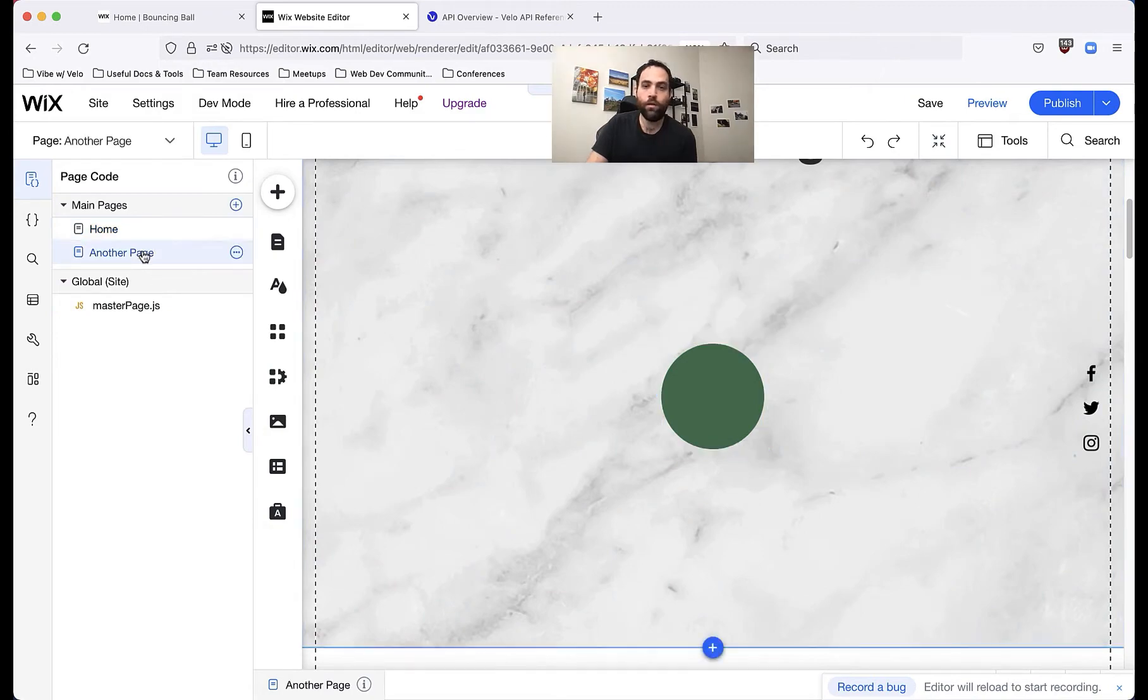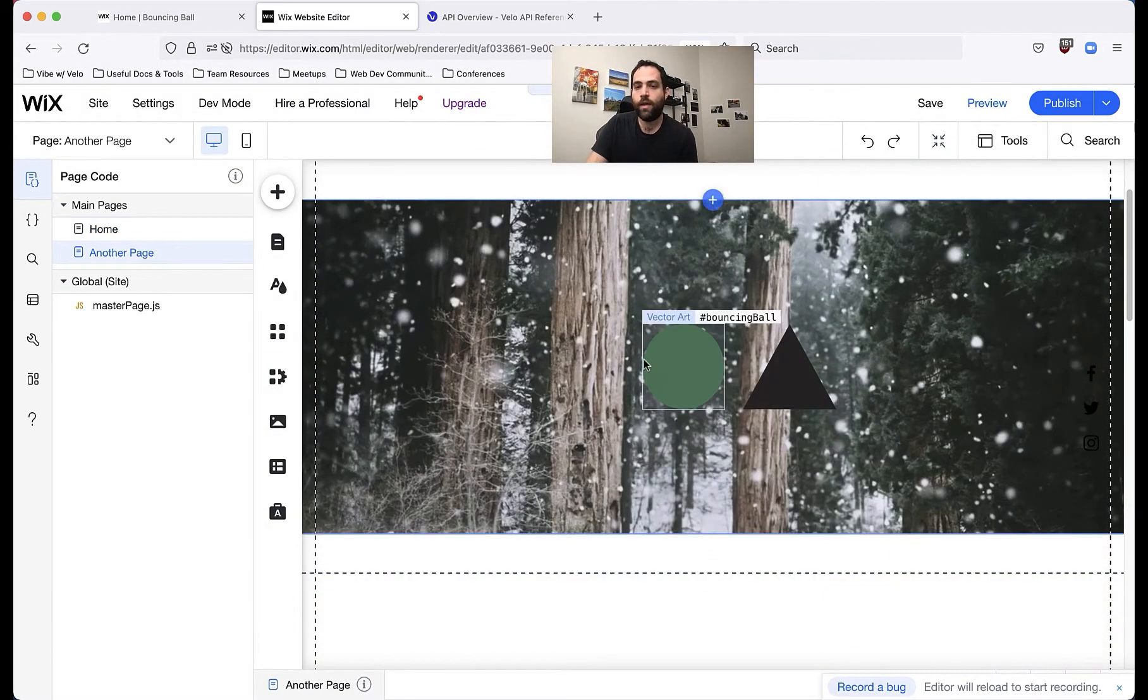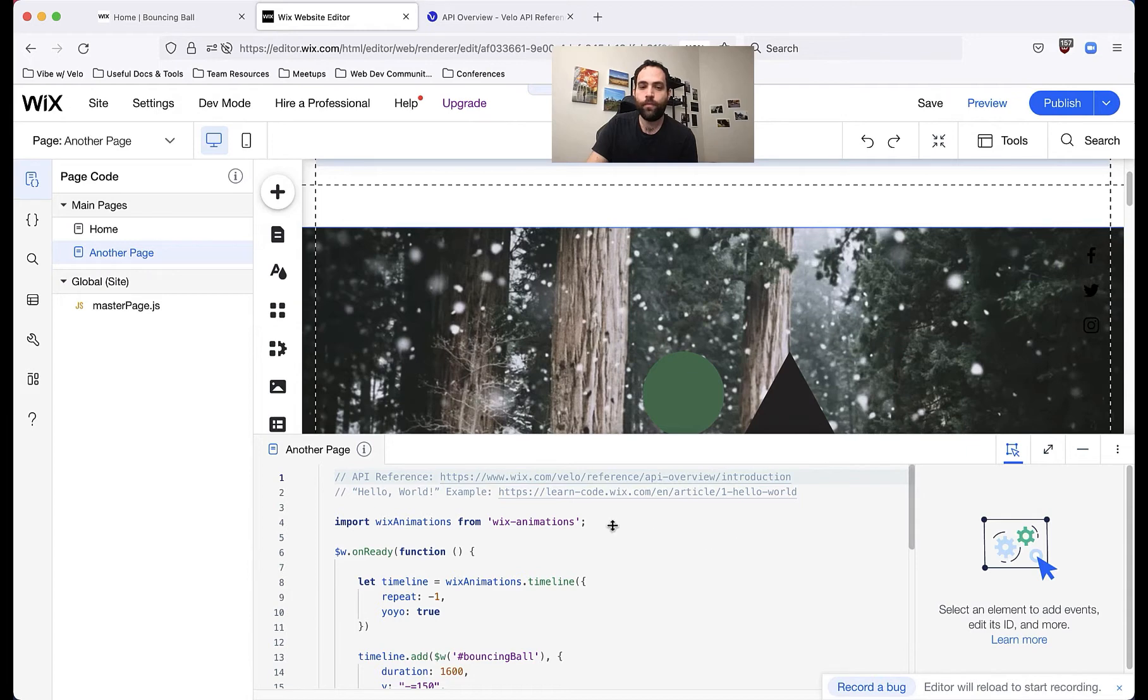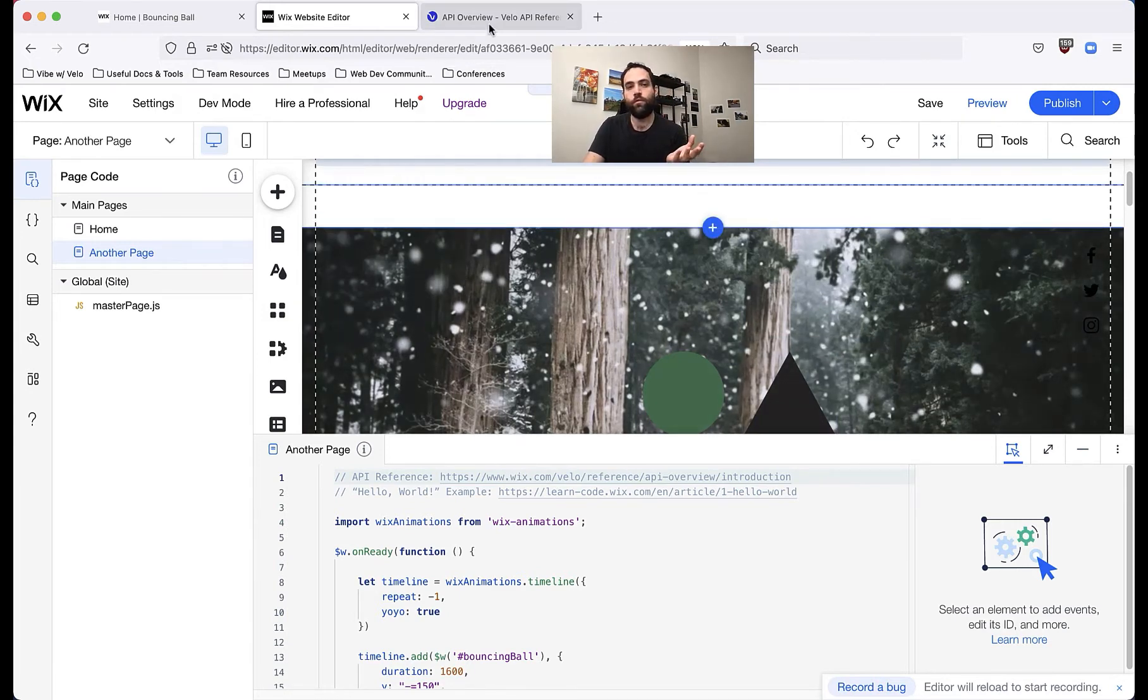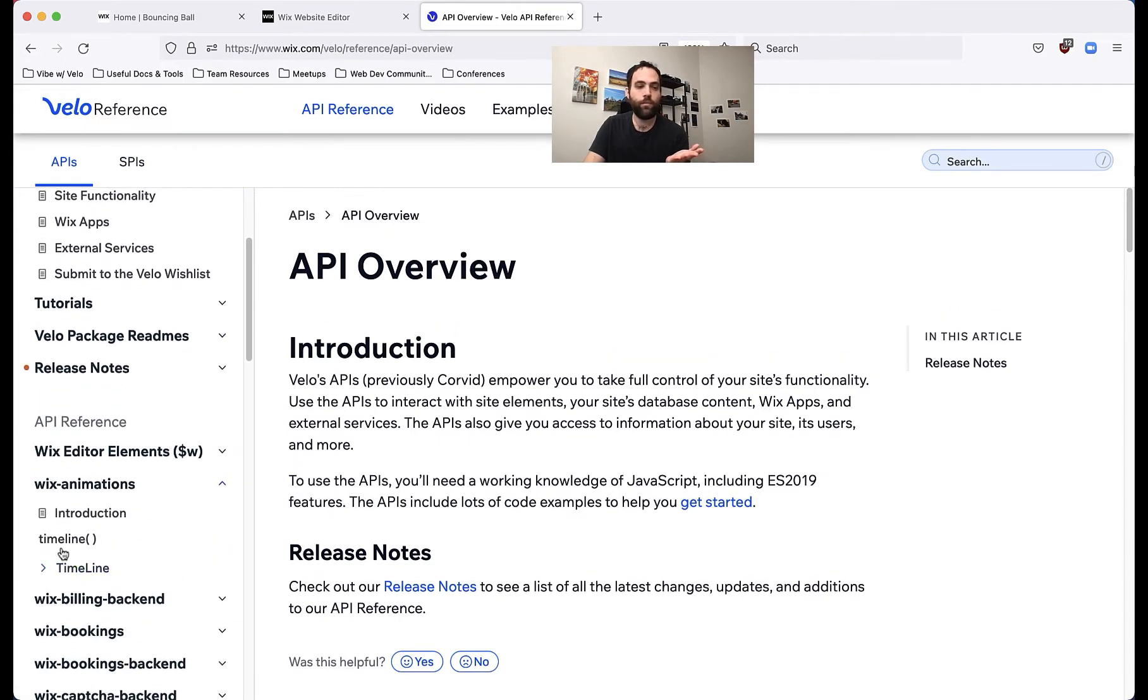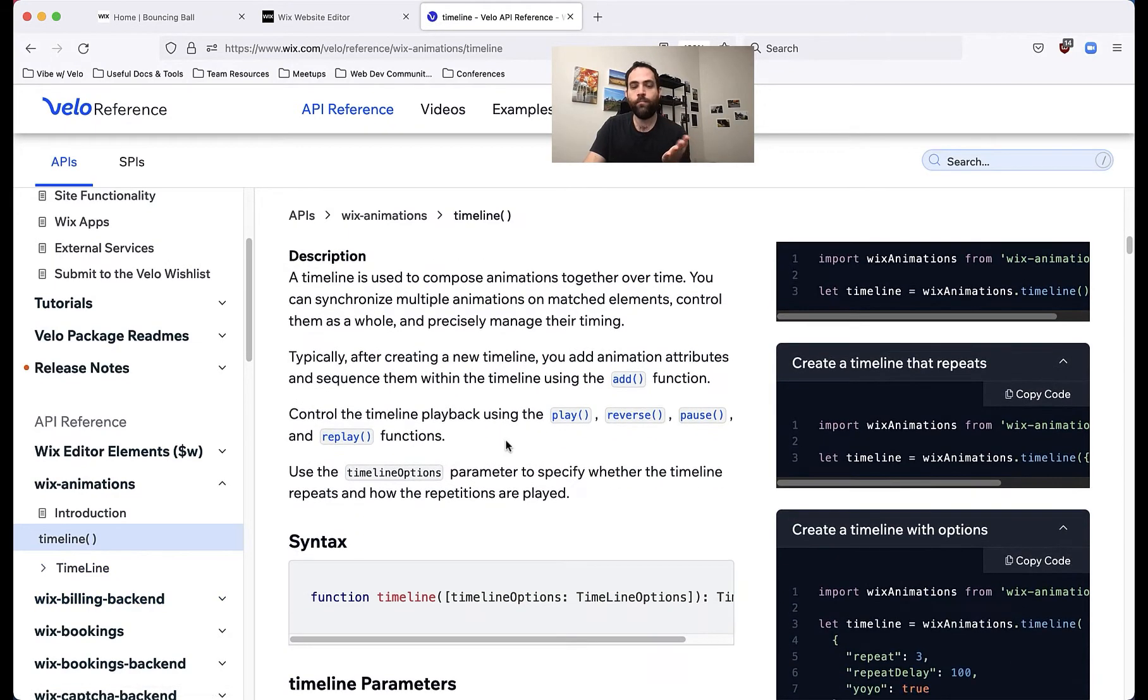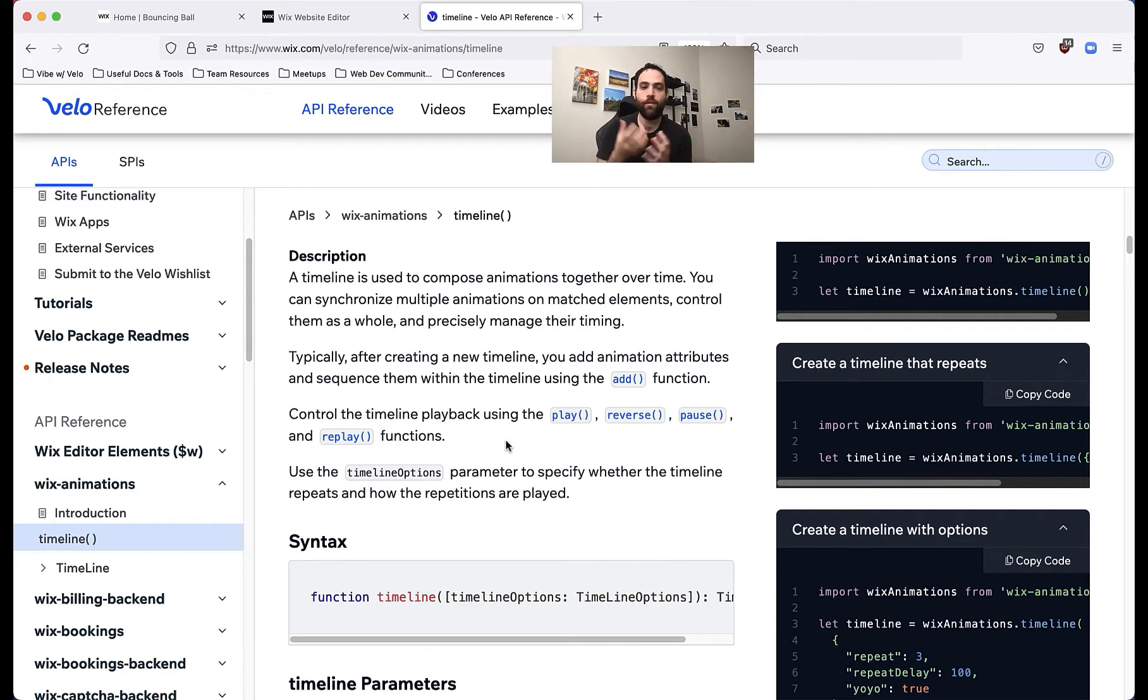So on another page, as I've cleverly named it, we have two more little objects that we want to animate. And what we can see here is we've called one bouncing ball and one spinning triangle. So we want to interact with these. If we want to know how to interact with these, we're going to head over to our API reference, go over to Wix animations, click the dropdown and click on timeline. So what timeline will do is essentially give us a way to control a series of animations.